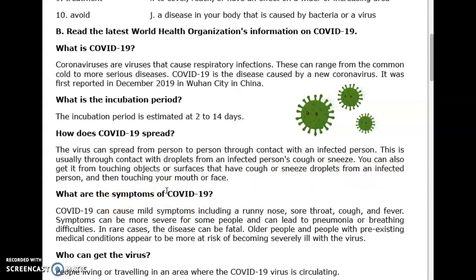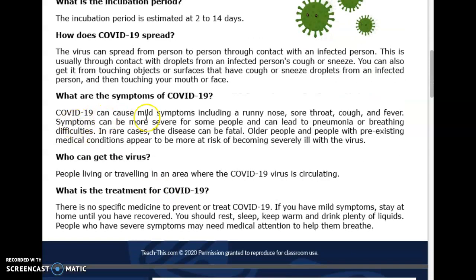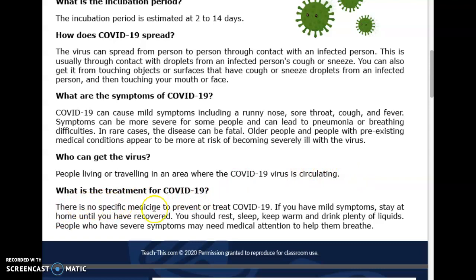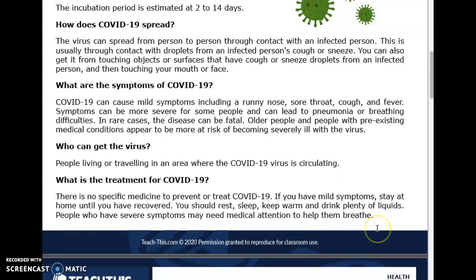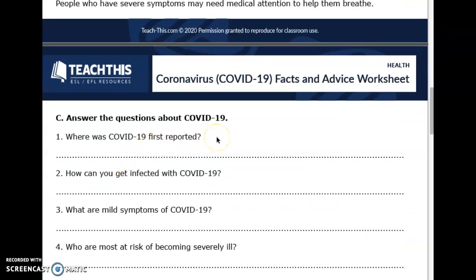You can also get it from touching objects or surfaces with cough or sneeze droplets and then touching your mouth or face. COVID-19 can cause mild symptoms or no symptoms at all, including a runny nose, sore throat, cough, and fever. Symptoms can be more severe and lead to pneumonia or breathing difficulties. In rare cases the disease can be fatal. Older people and those with pre-existing medical conditions are more at risk. There is no specific medicine to prevent or treat COVID-19.